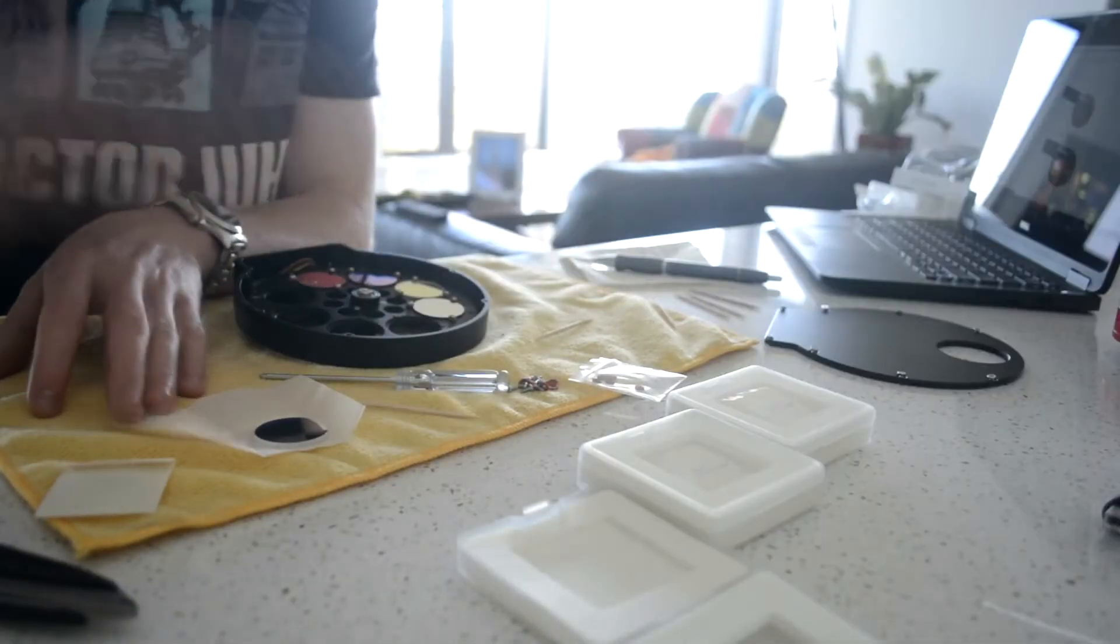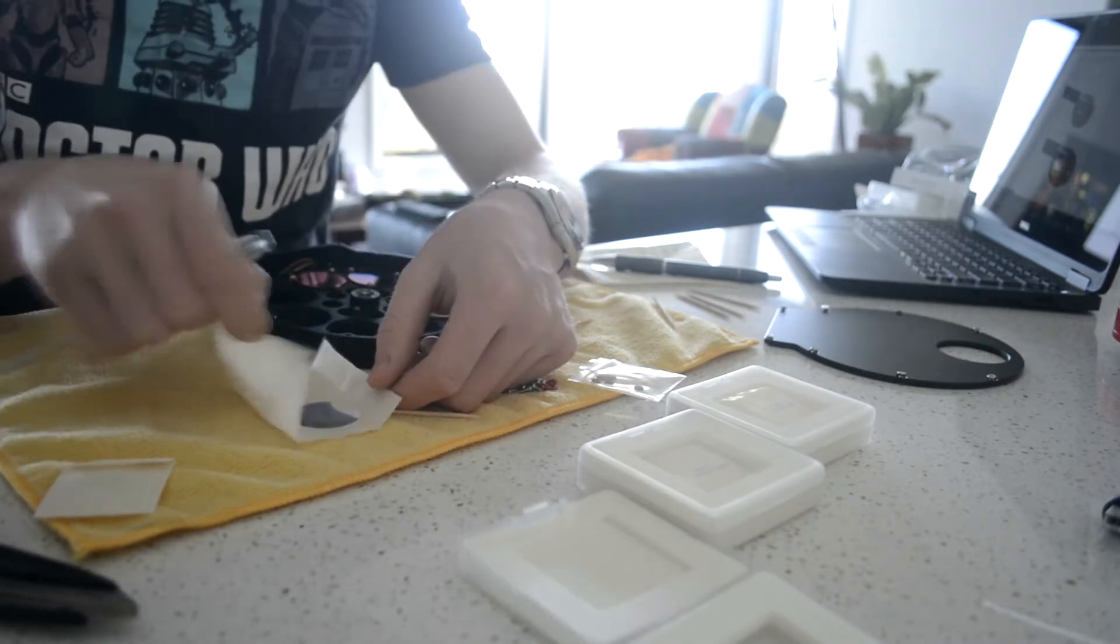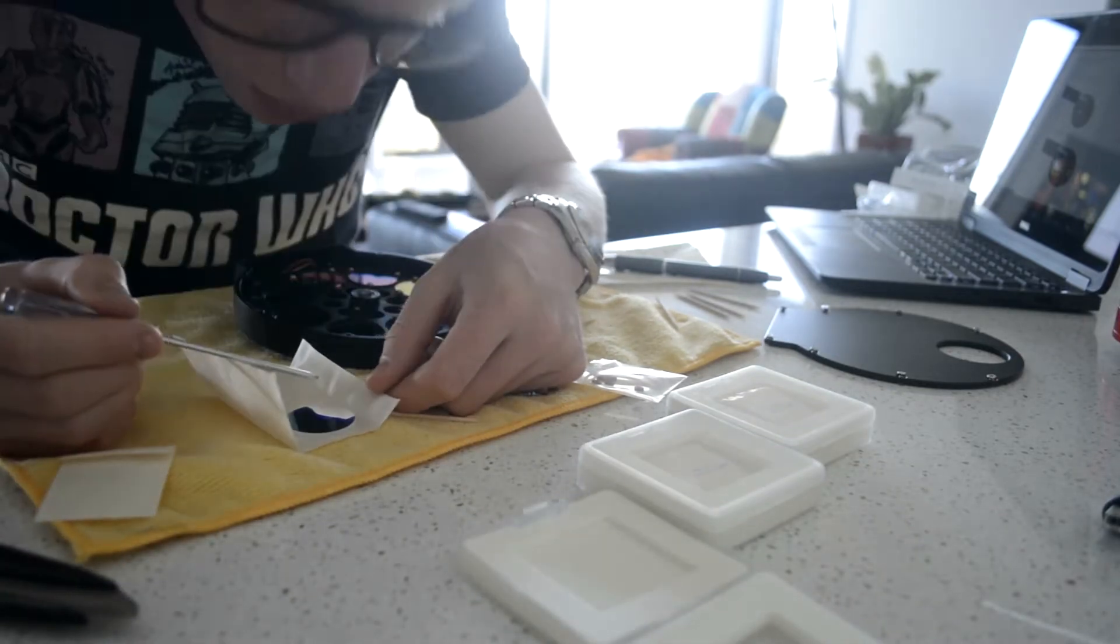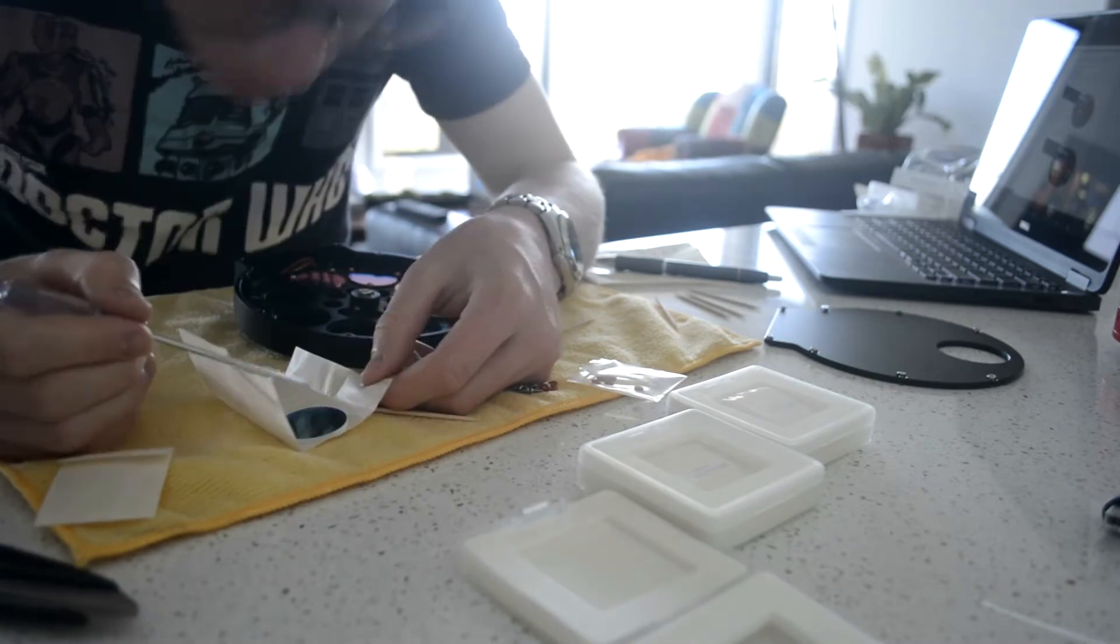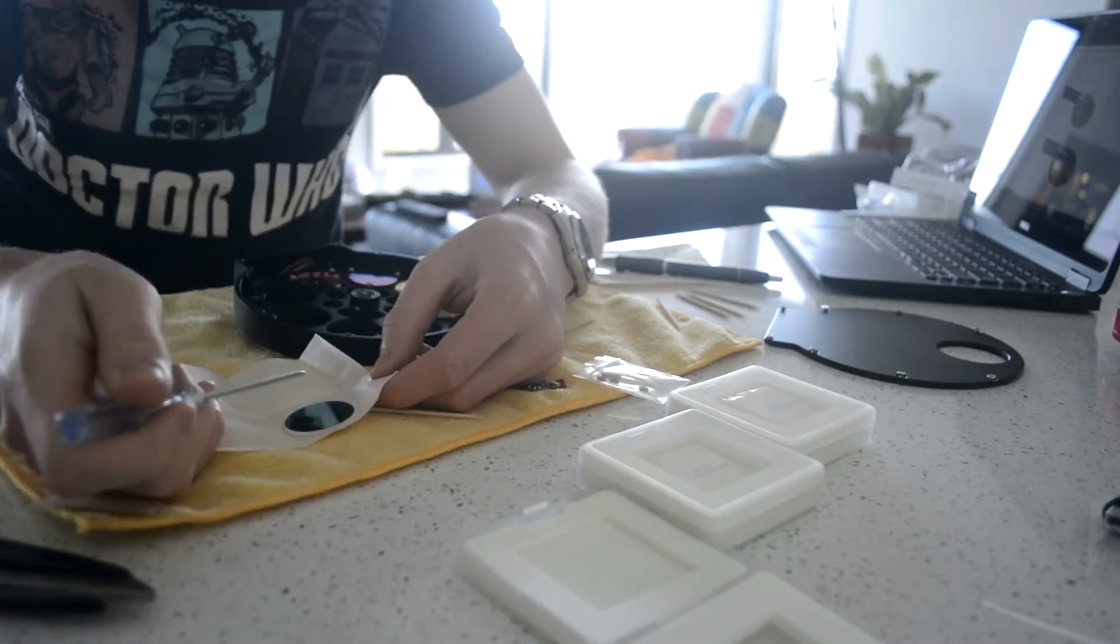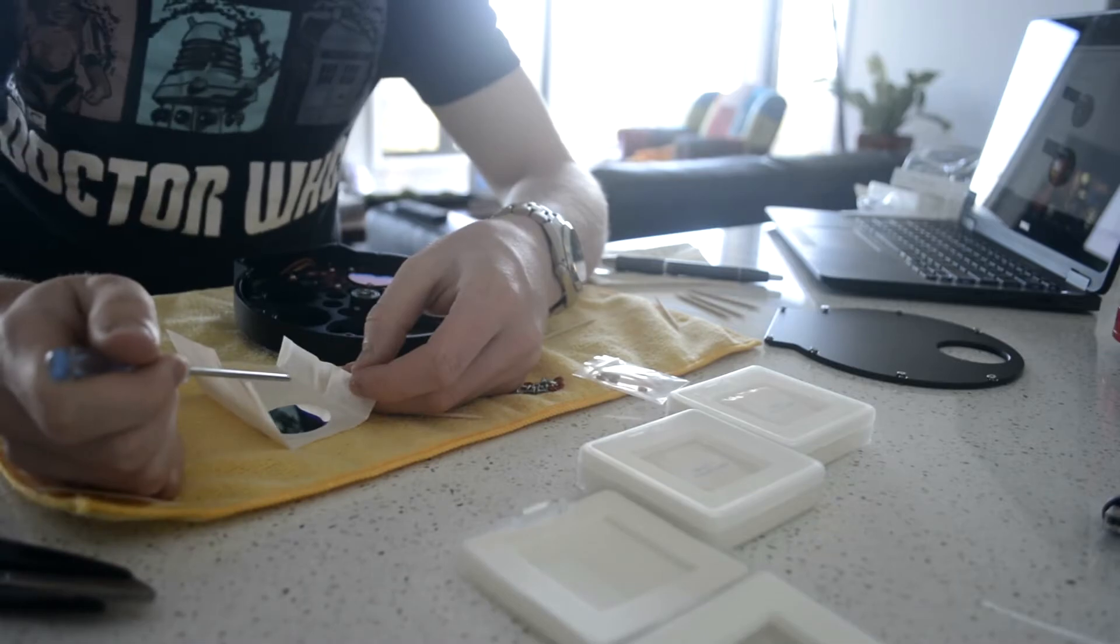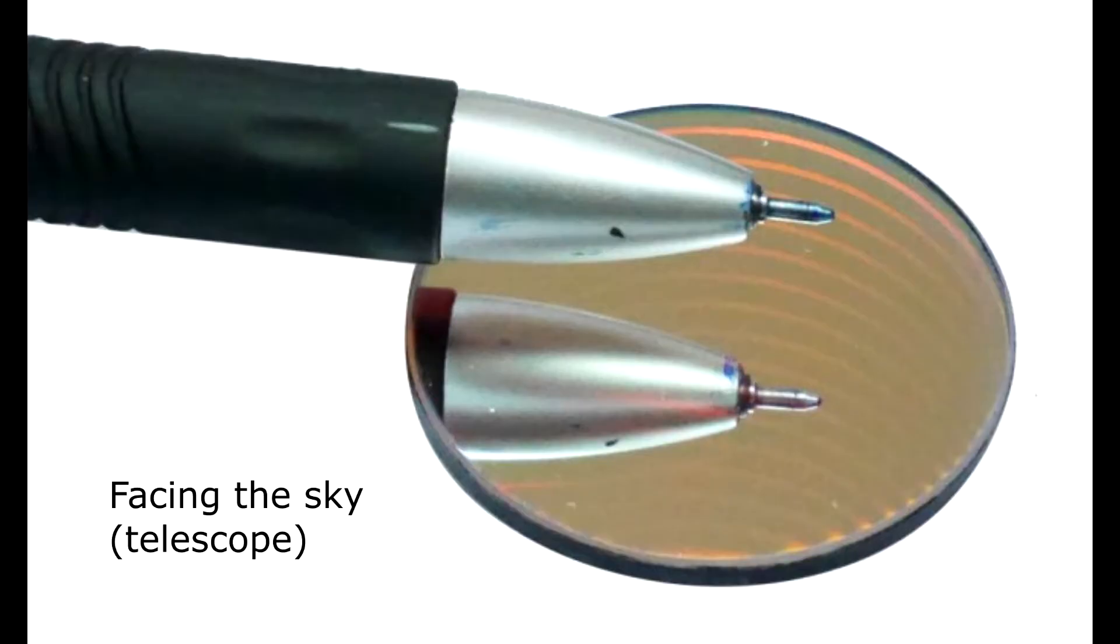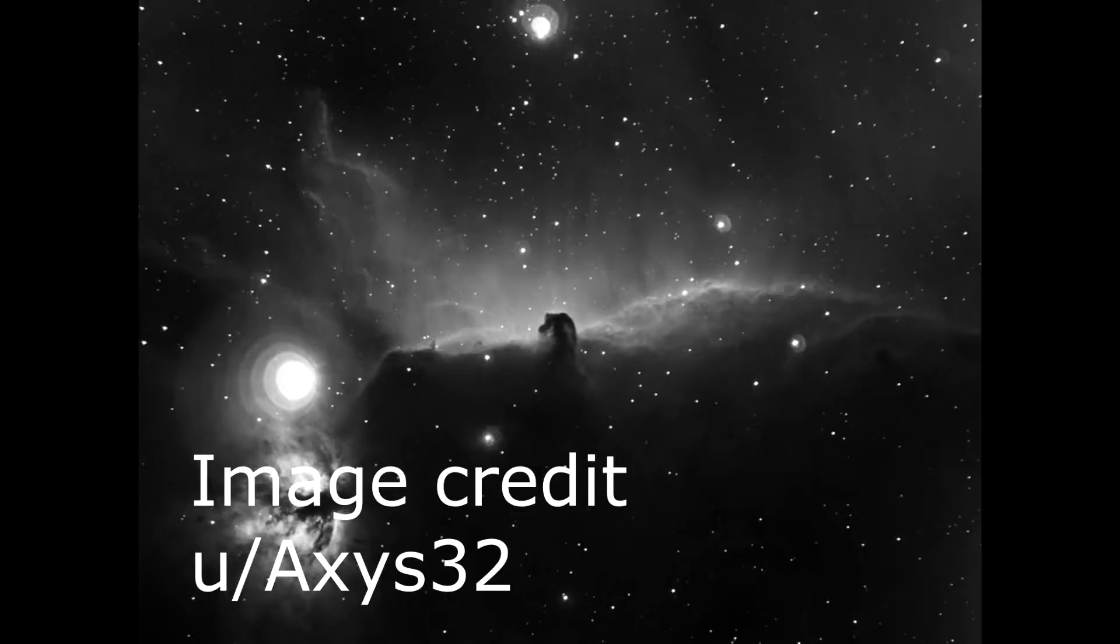I don't have good video of this next part, but I found it very important when installing narrowband filters to orient the anti-reflective coating the right way. Basically, one side of the filter has a reflective coating, the other doesn't. On the screen here you can see, if you put an object close to the filter, you'll be able to see which side to face. If it has two reflections, blue and red, face the camera sensor.